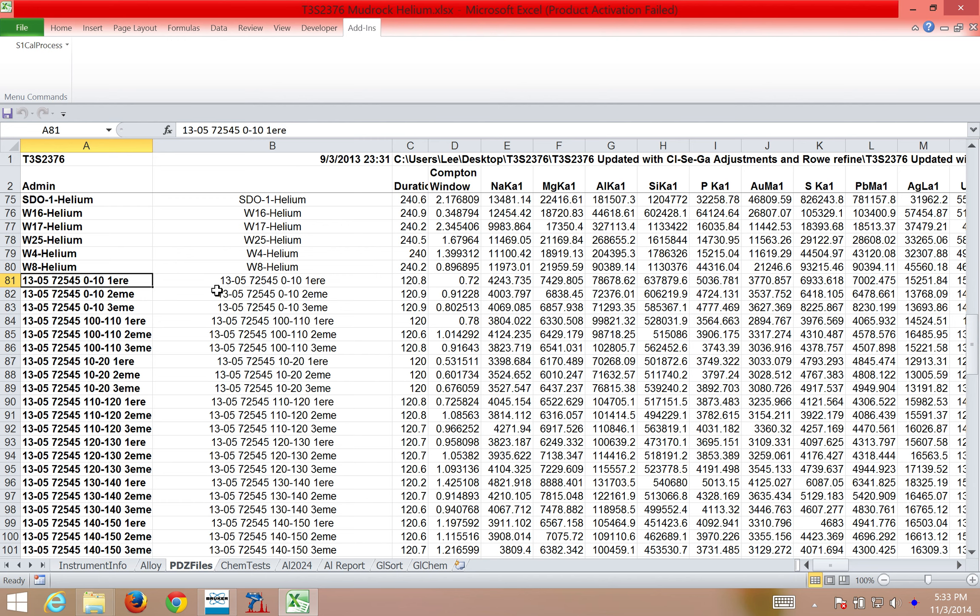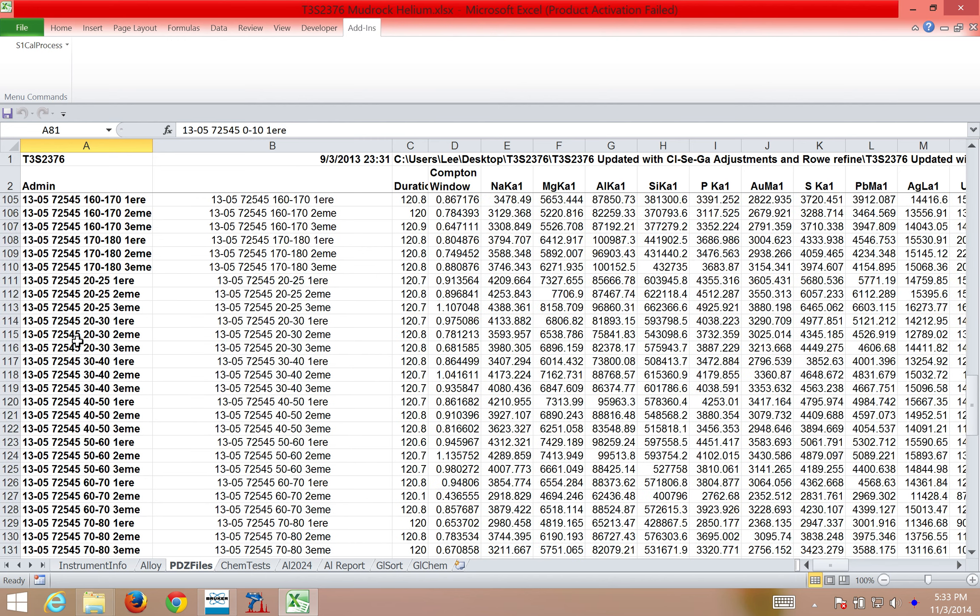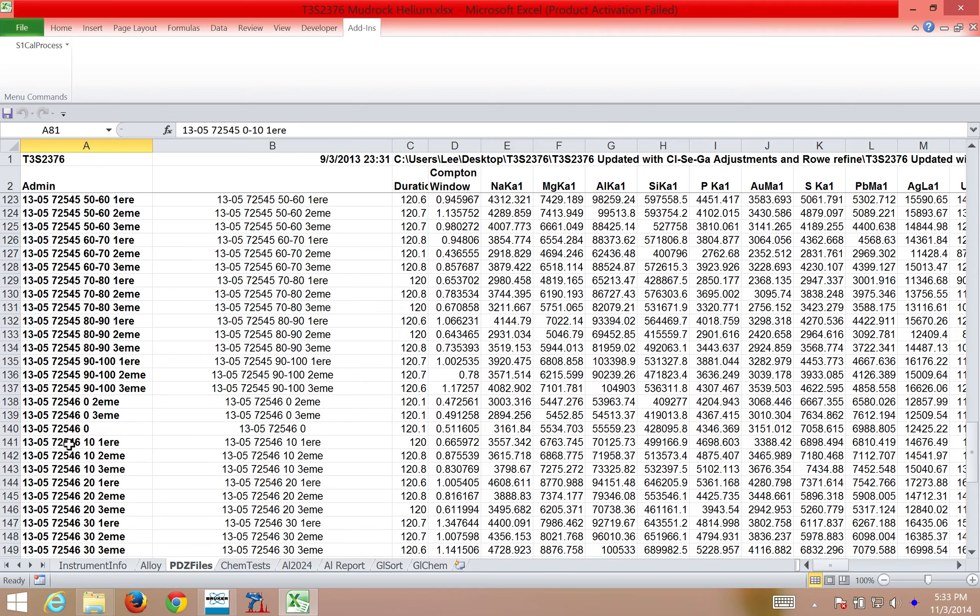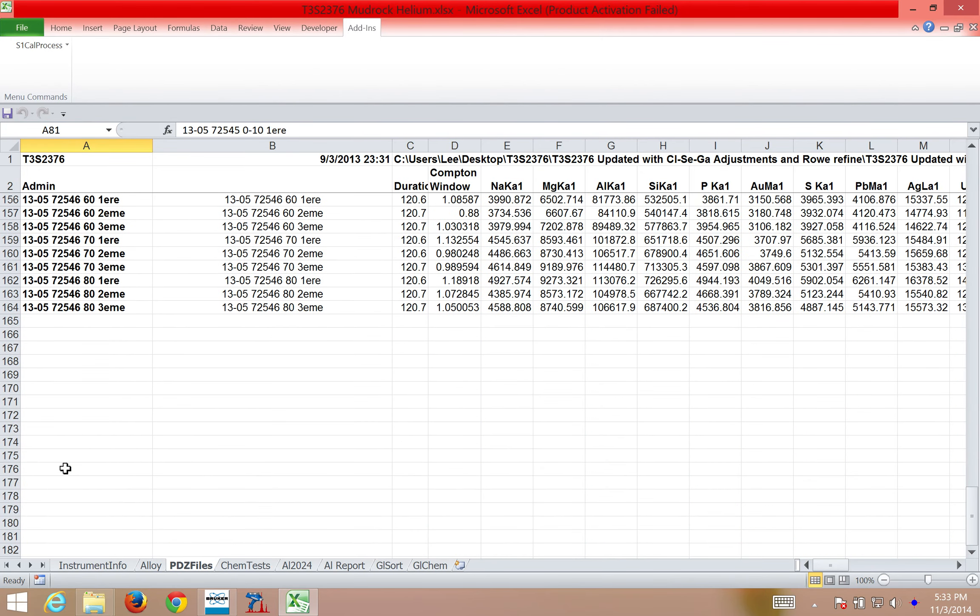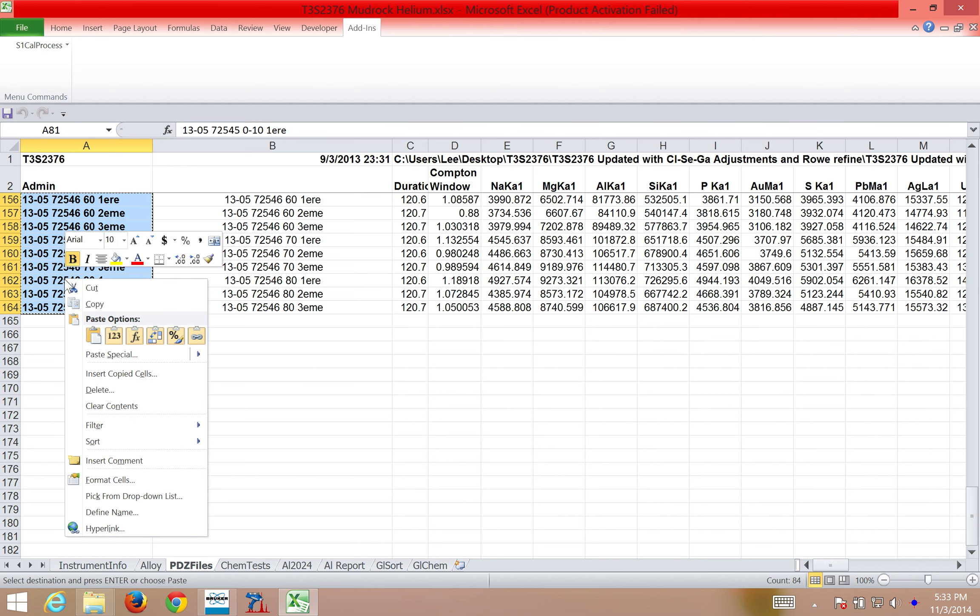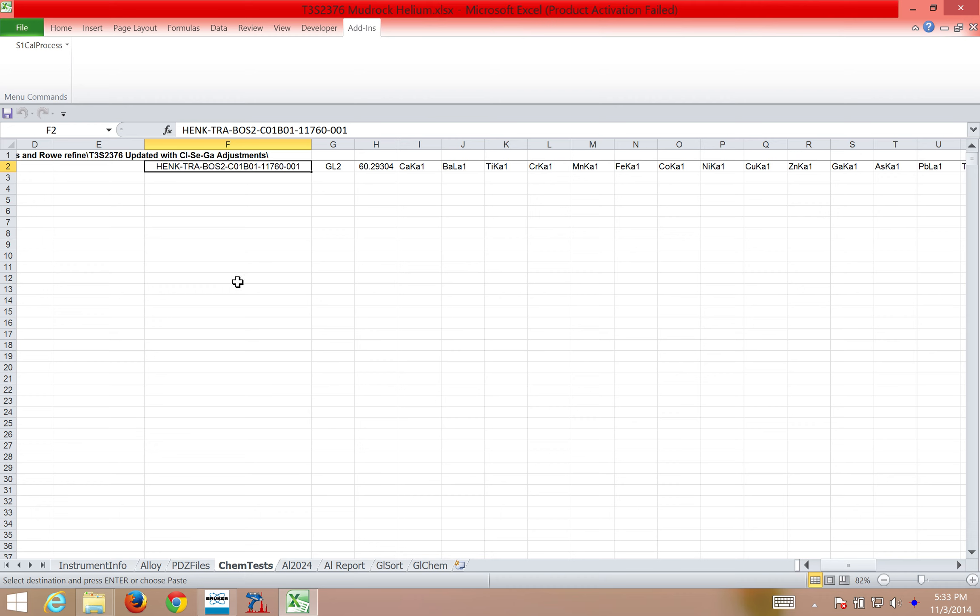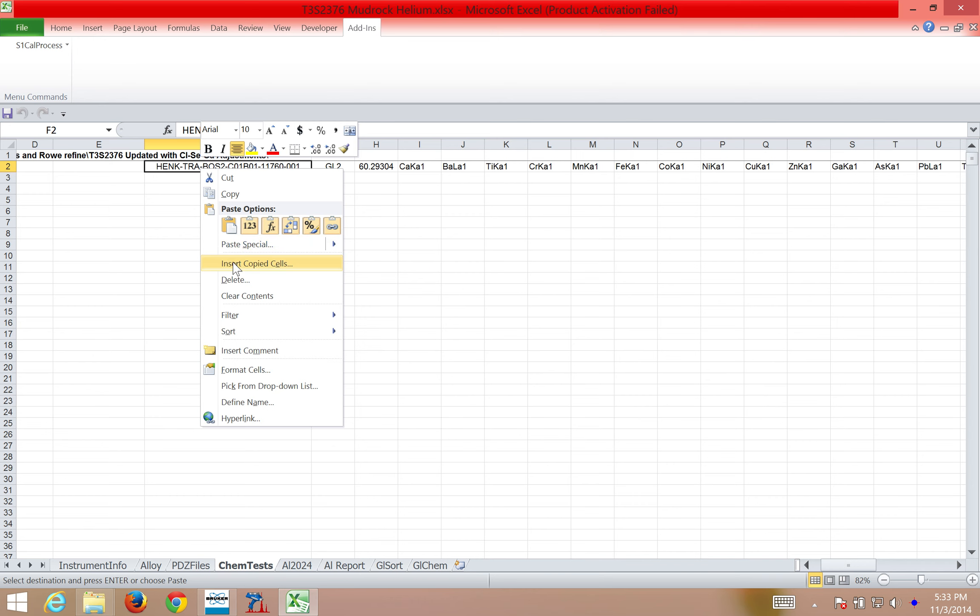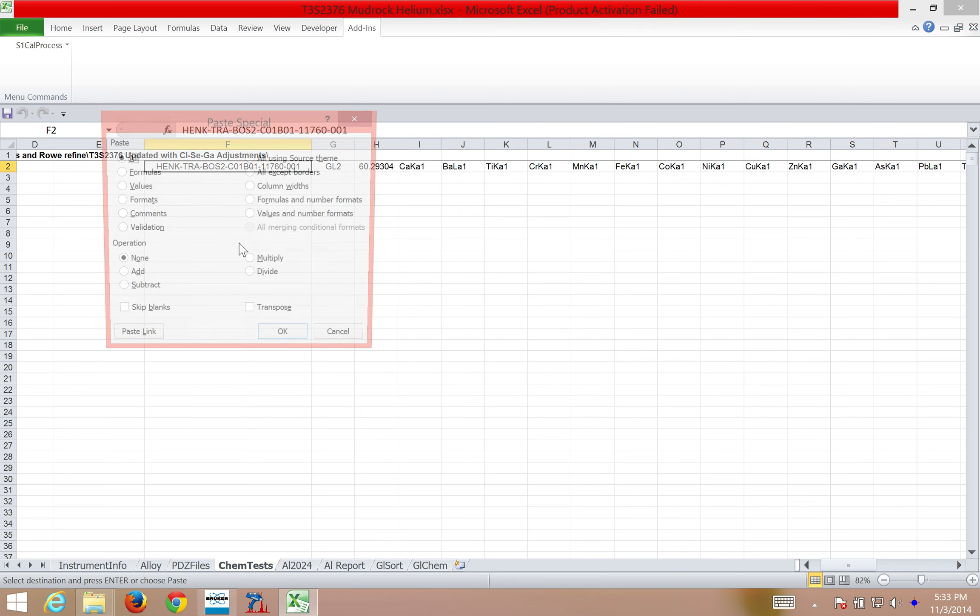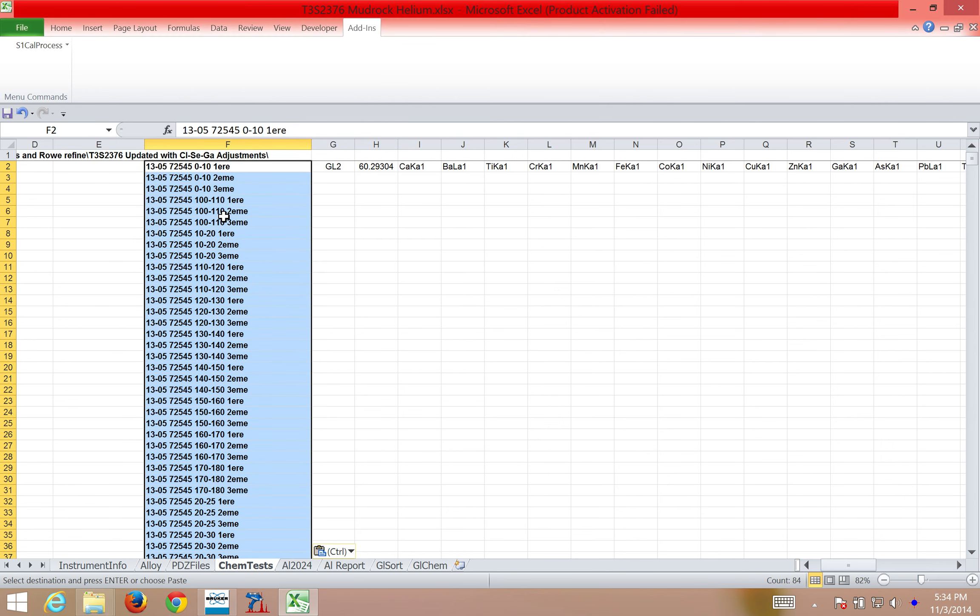The next step is I'm going to copy the names of these spectra that I've just added to the spreadsheet, and Ctrl-C to copy. I can also right-click and select Copy. Now I'm going to come over to the ChemTest file. In the ChemTest file, I add those spectra here by right-clicking and selecting Paste. So here the names are pasted for those spectrum.